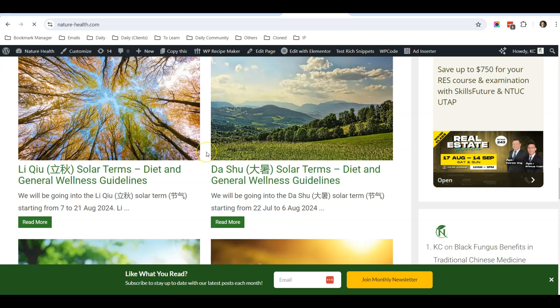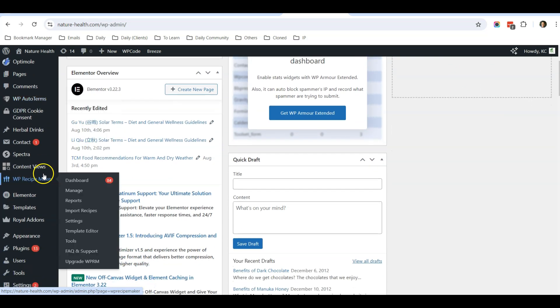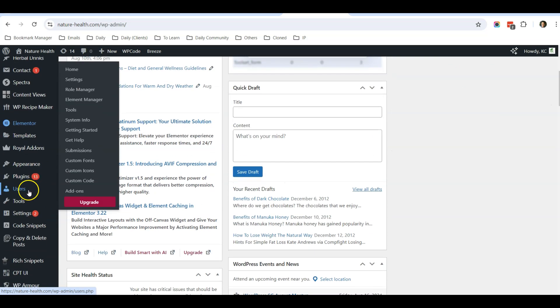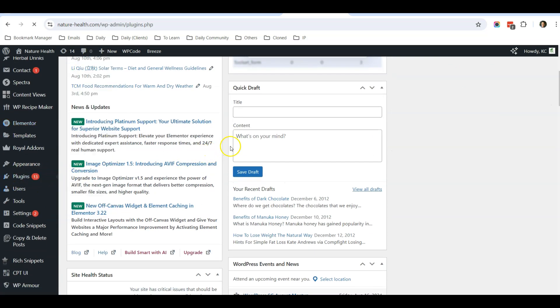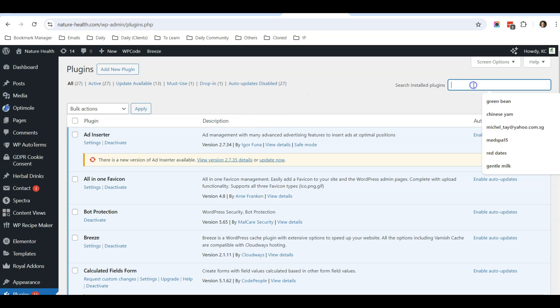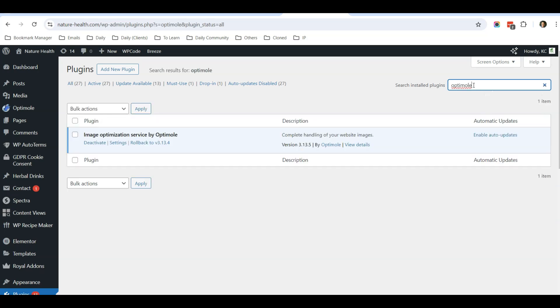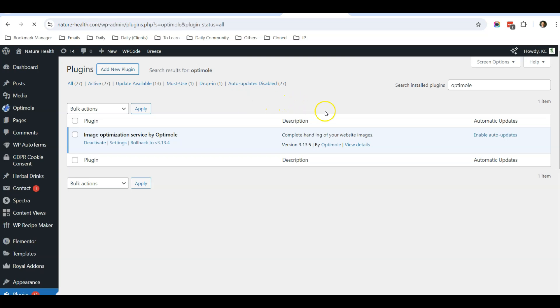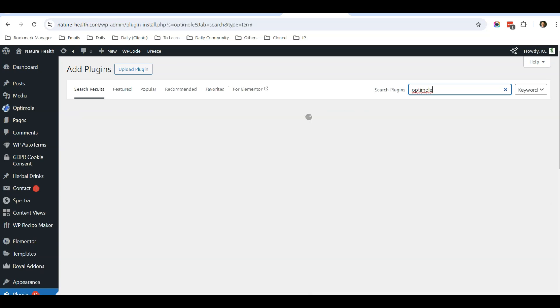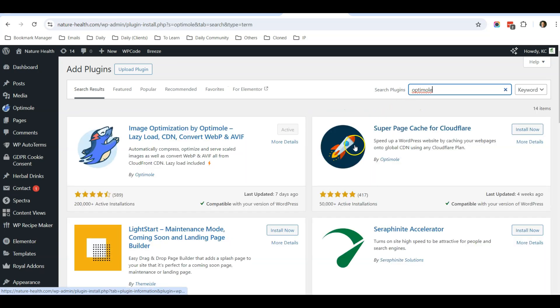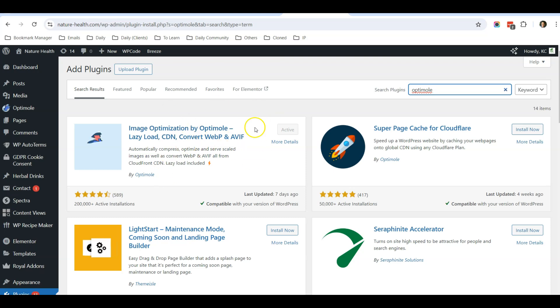But after numerous testing, I use this plugin called Optimo. When you click on Add New Plugin and search for Optimo, it will show you. So this is the plugin that I use. I have been using other plugins also, but sometimes there are issues with other plugins with my website.